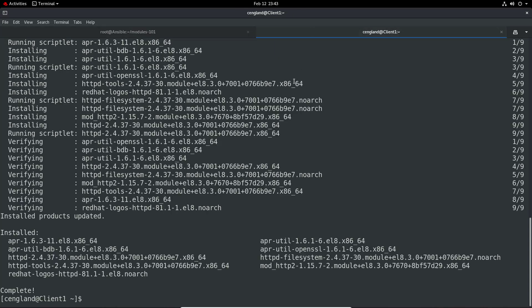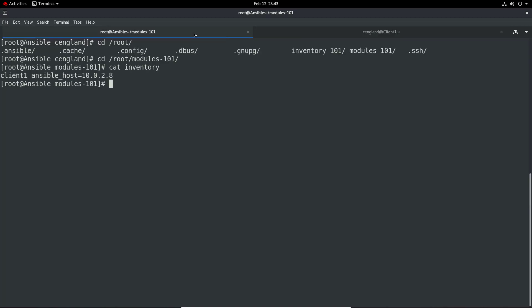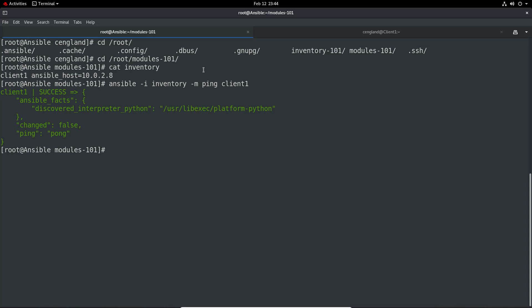That's all installed, so let's do the first example. Let's do: ansible minus i inventory minus m and then the module we want to use. Let's just do the ping example again and target client one. You can see we've got a successful pong back, so the ping module is working.